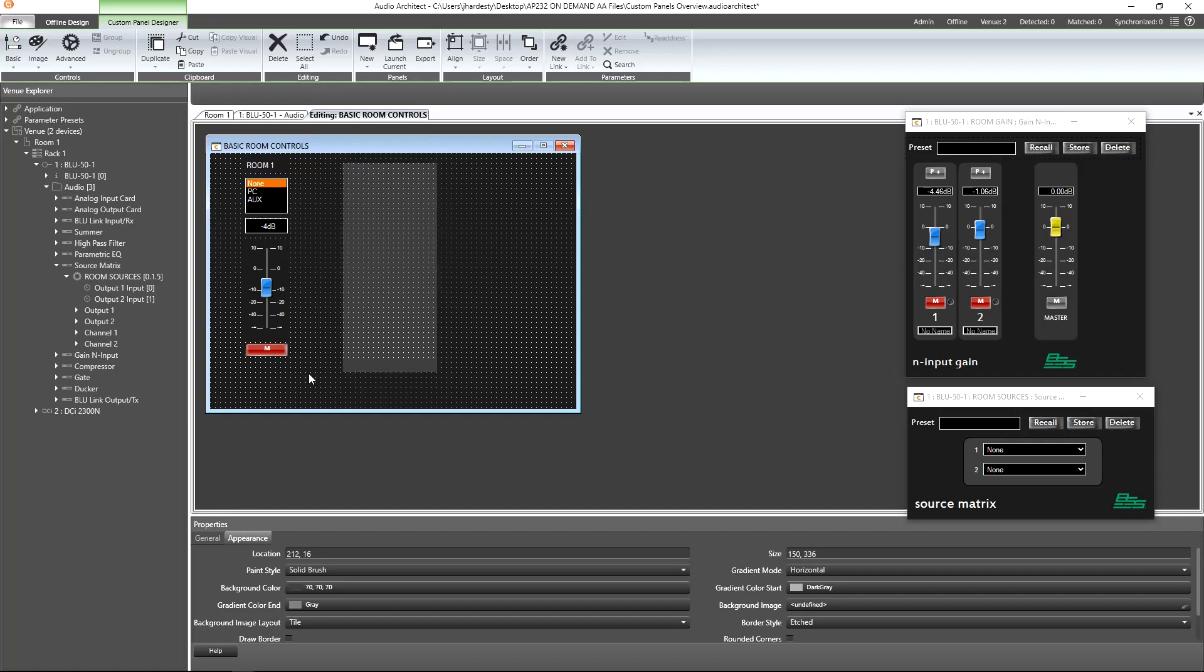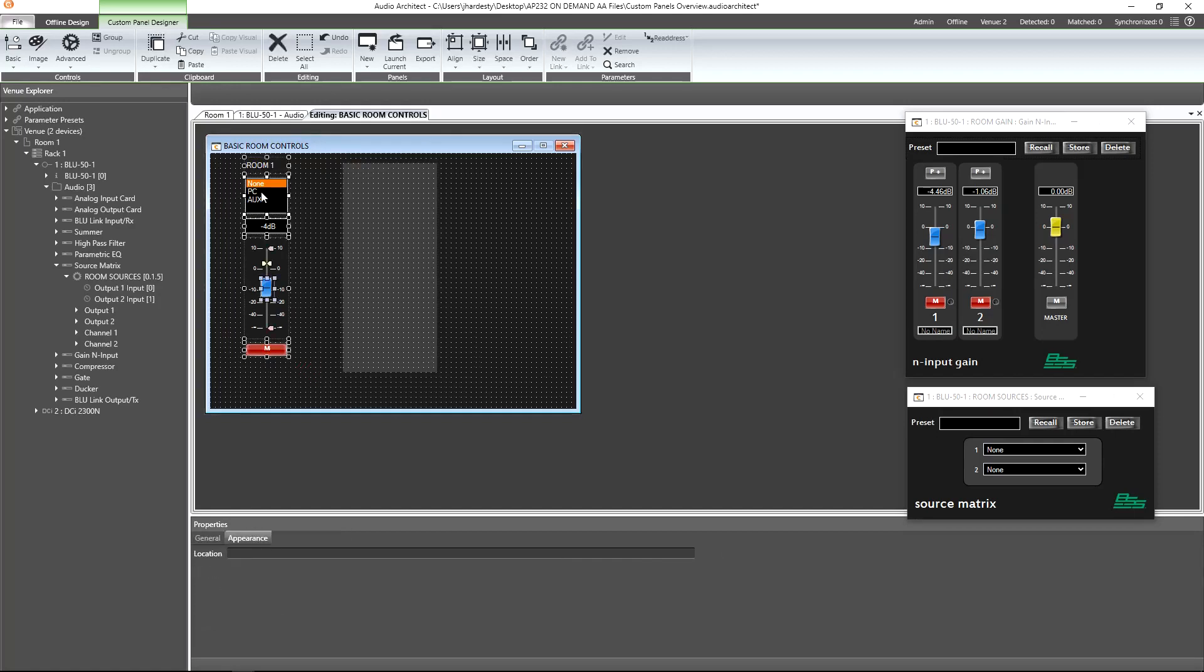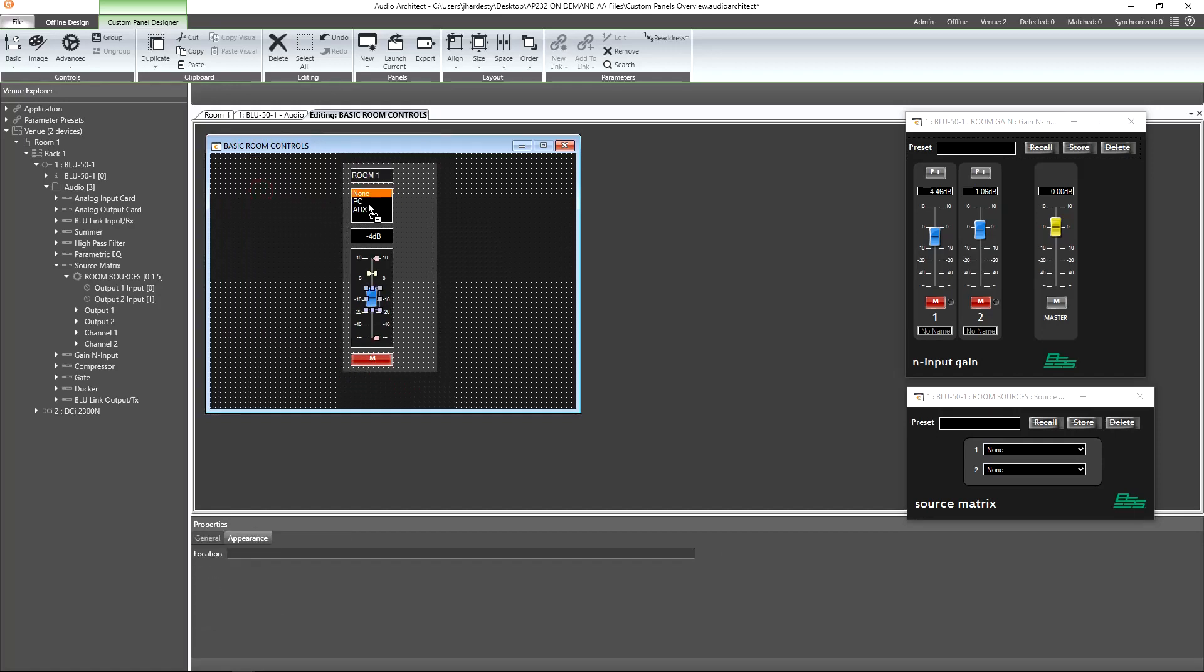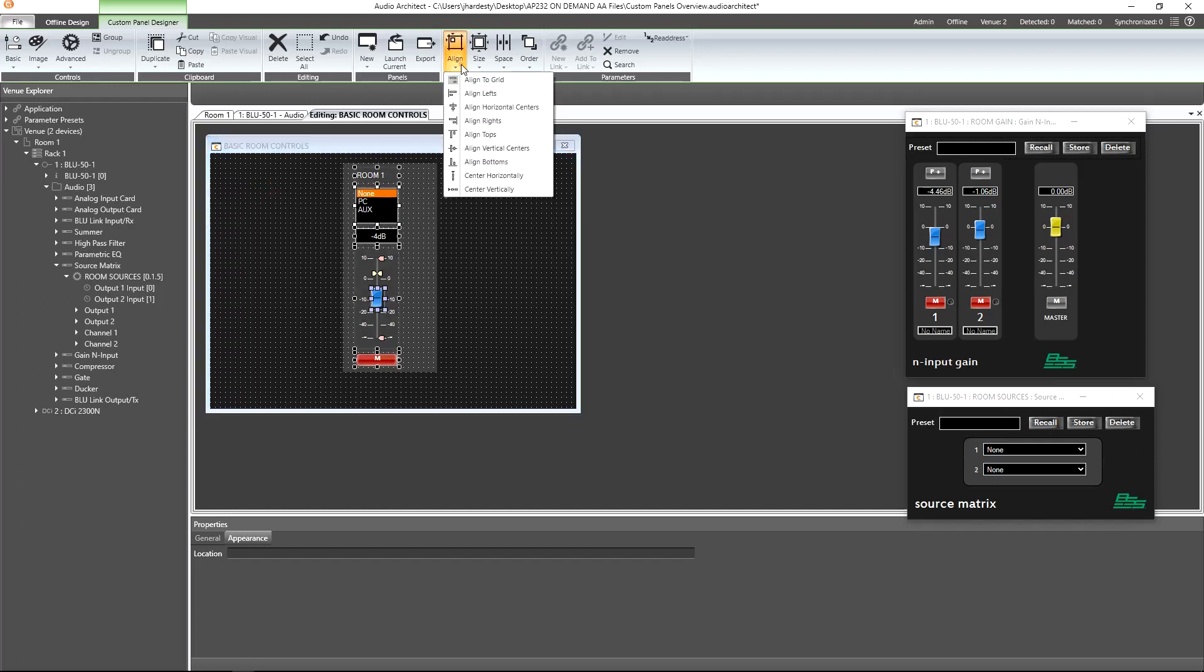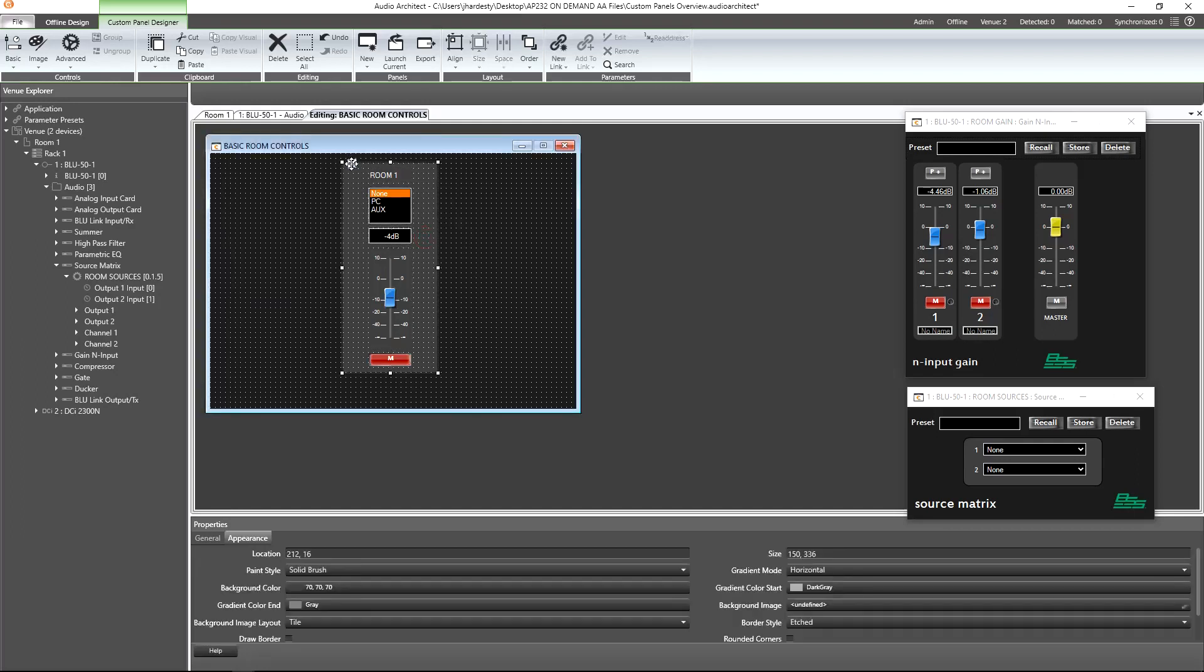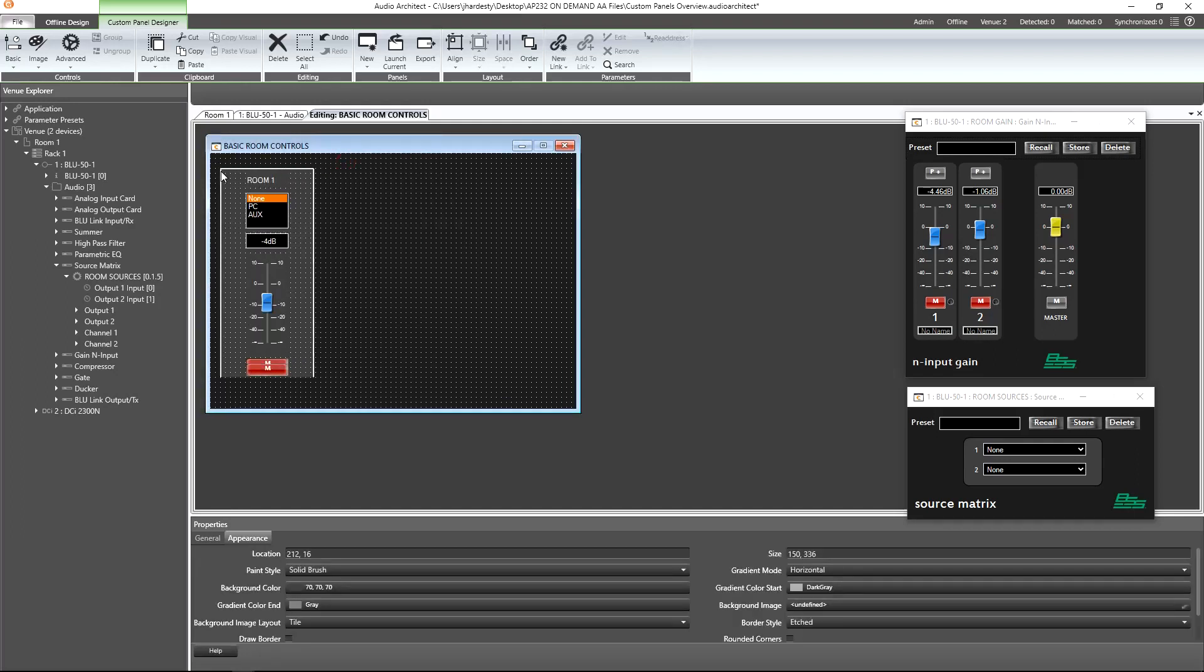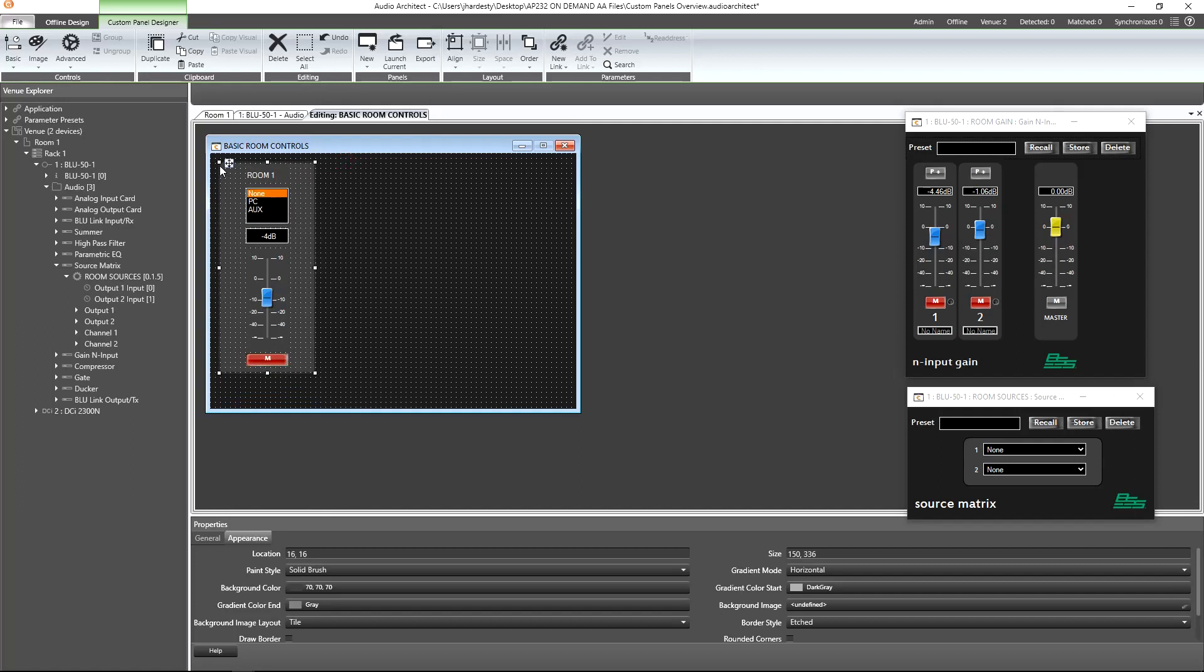Next, let's select our room 1 controls and then move them to live within our newly added panel. We can center them within this panel by clicking on Align and selecting Center Horizontally. We can reposition this panel within the panel by clicking onto the crosshairs and dragging it to our preferred location.